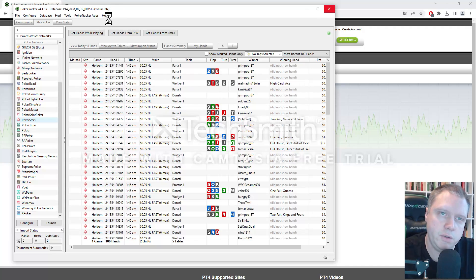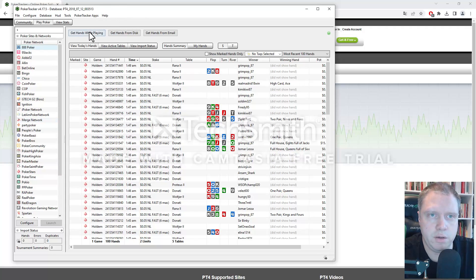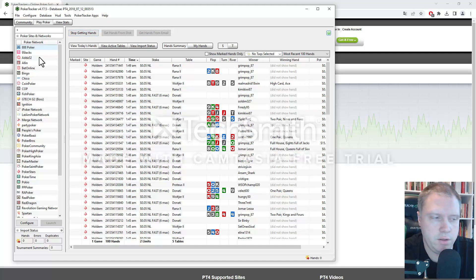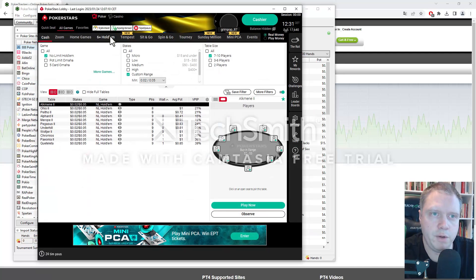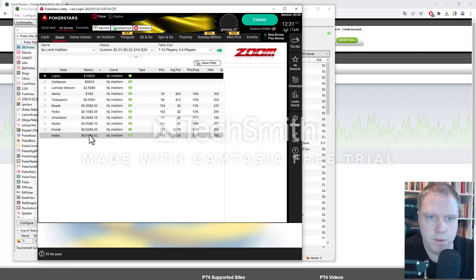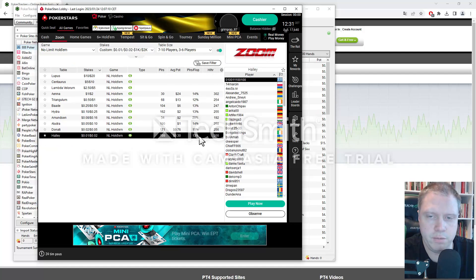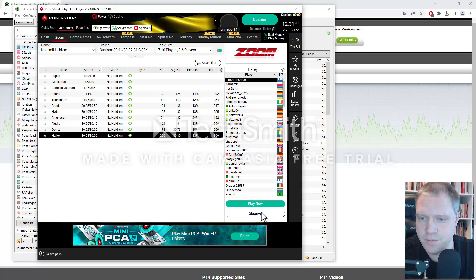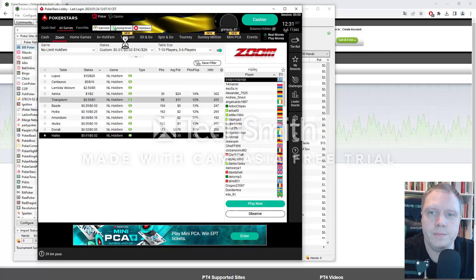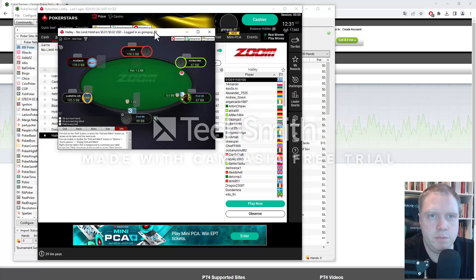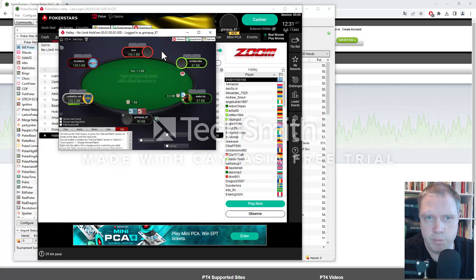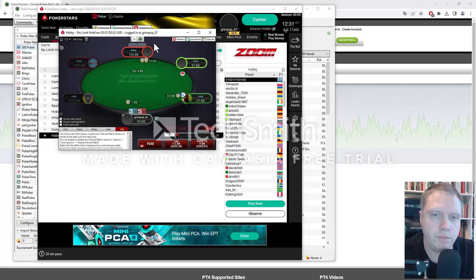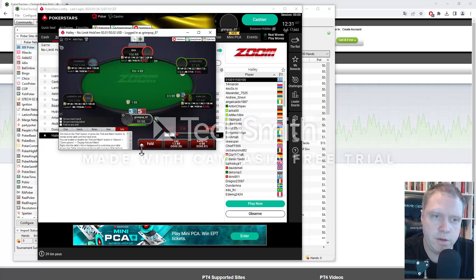So when you want it to get running, you click on get hands while playing. And this should then, if we open up a table, the HUD should then be appearing. And let's see. If we click on play now. It should pop up soon. It usually takes one hand before it's shown. So here we go. Here we have it. The HUD is here. I'm going to sit out this hand and just fold.